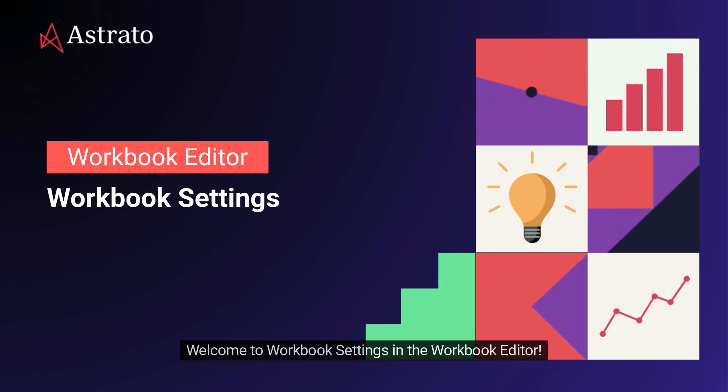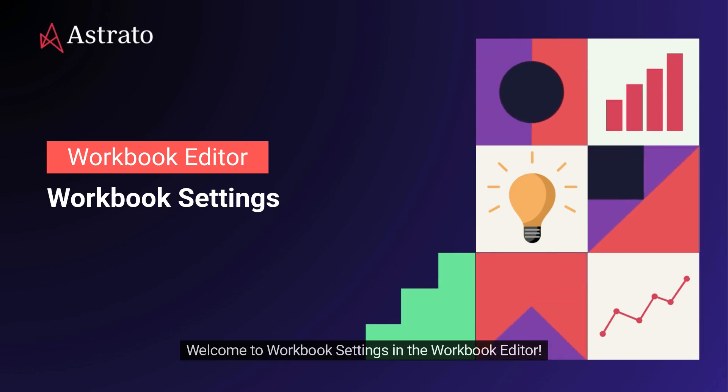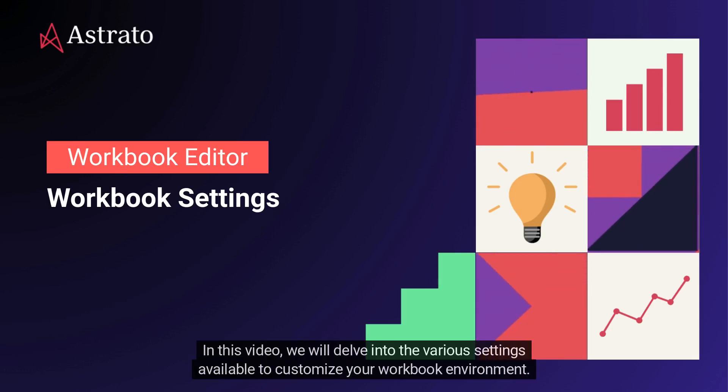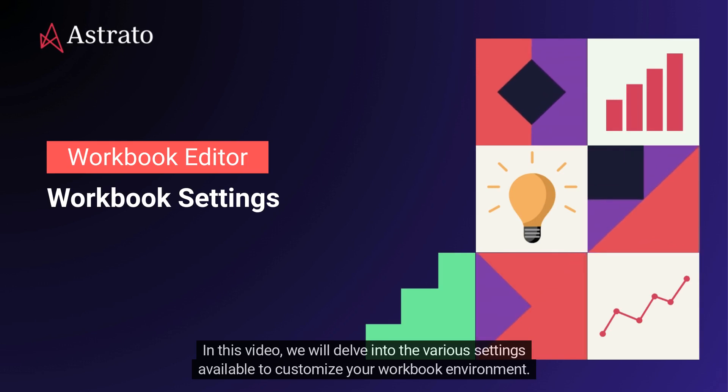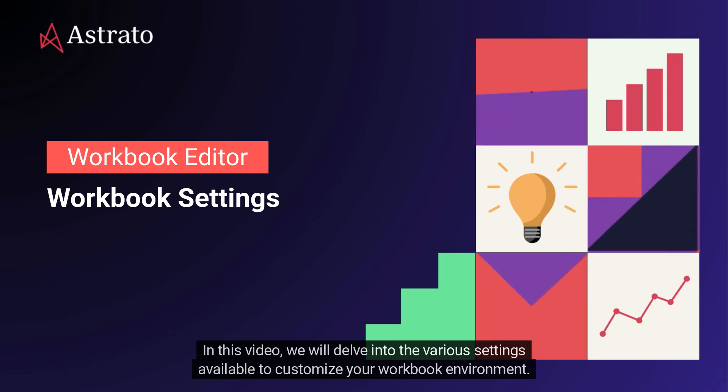Welcome to Workbook Settings in the Workbook Editor. In this video, we will delve into the various settings available to customize your workbook environment.